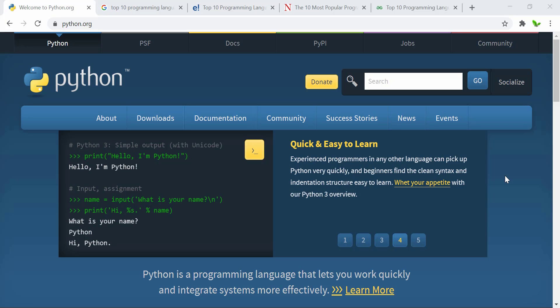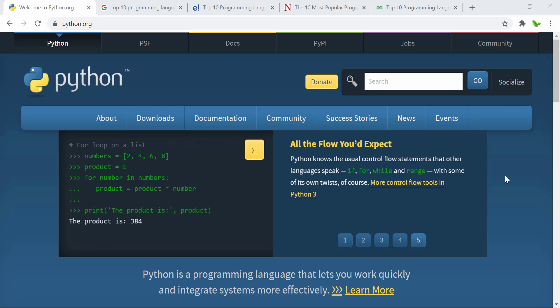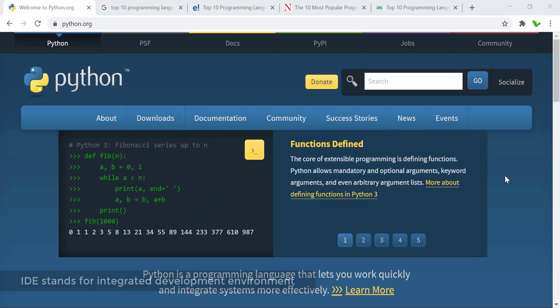Hi guys, welcome back to a new video tutorial series. This series will be mainly focused on Python, and specifically for this video I will show you how to install Python 3 on Windows, as well as the IDE. An IDE is basically a place where you can write all your code and compile it.